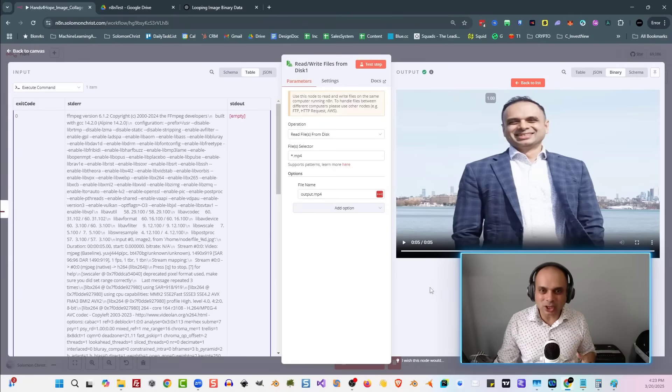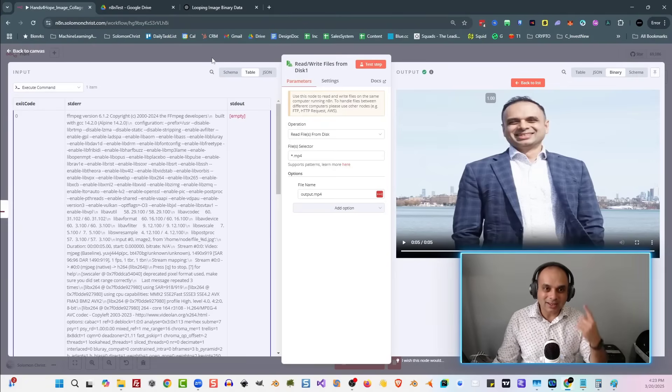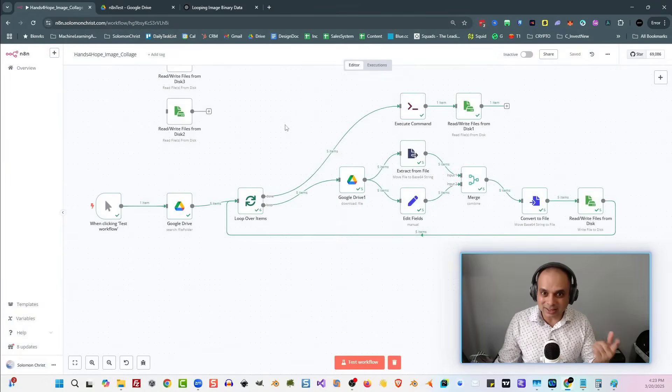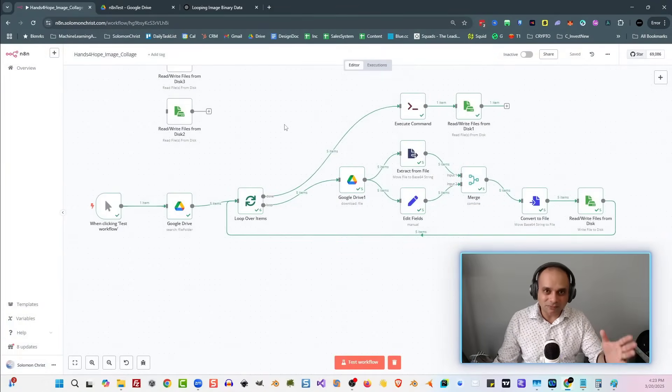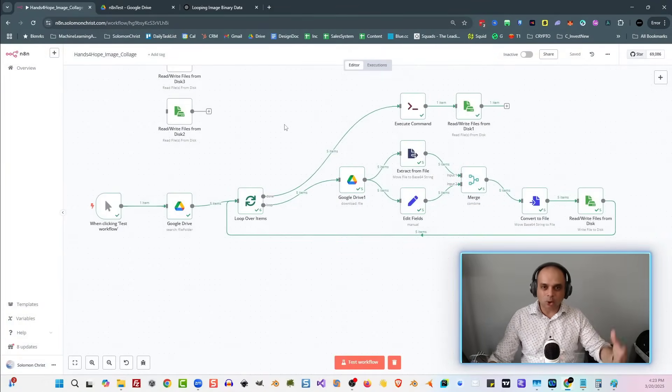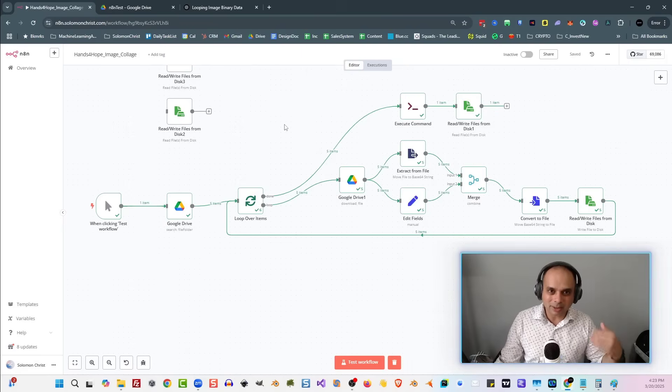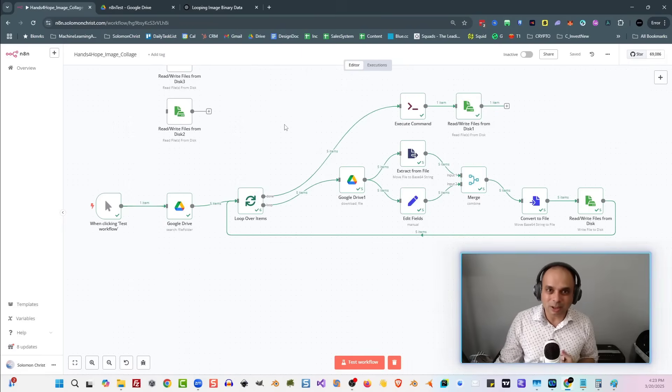So go ahead, give that a shot. And if you want to get access to this and many other neat flows and tutorials and training, please come on out and check out my school community. Well, there you have it. You learned how to use the execute command node and use it with N8N. I hope you enjoy this video and please do come on out to my school community where I teach you how to use AI and automation inside of your day-to-day lives. This is Solomon Christ. Until next time, I'll see you in another video. Take care.